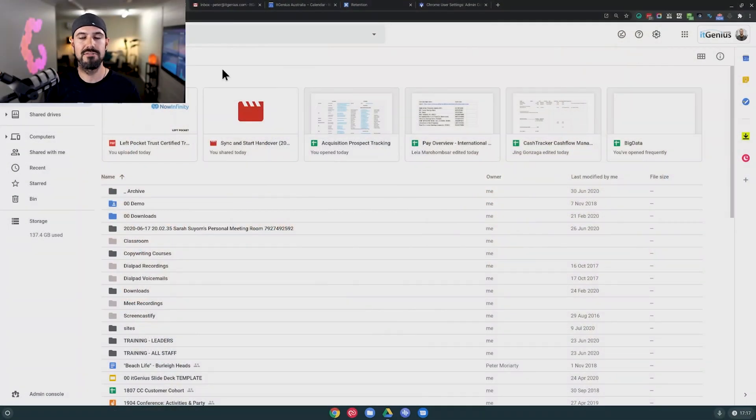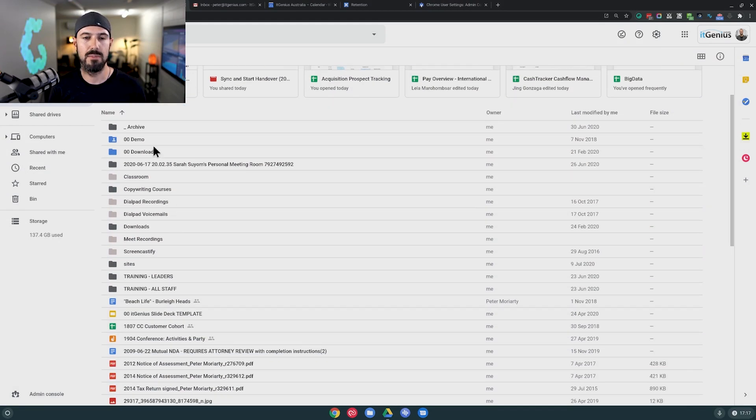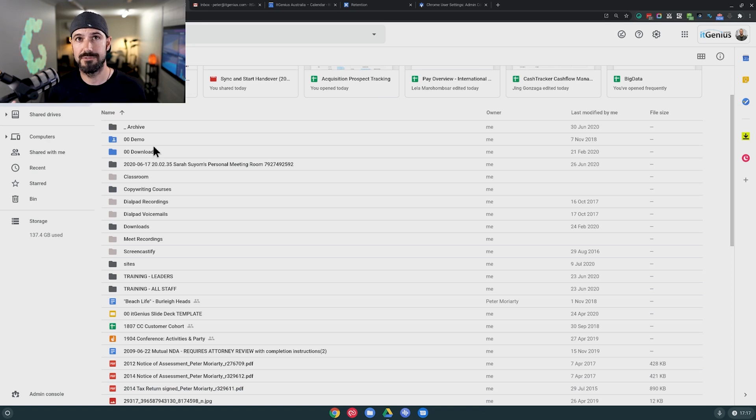Now again, this is one that I have covered a number of times. Google Drive is super important that you get the permissions right. But most businesses are still doing Google Drive like it's 2015. And what I mean by that is they set up everything inside of my drive, they set up some folders inside of my drive, and then they just kind of share those folders out with their team.